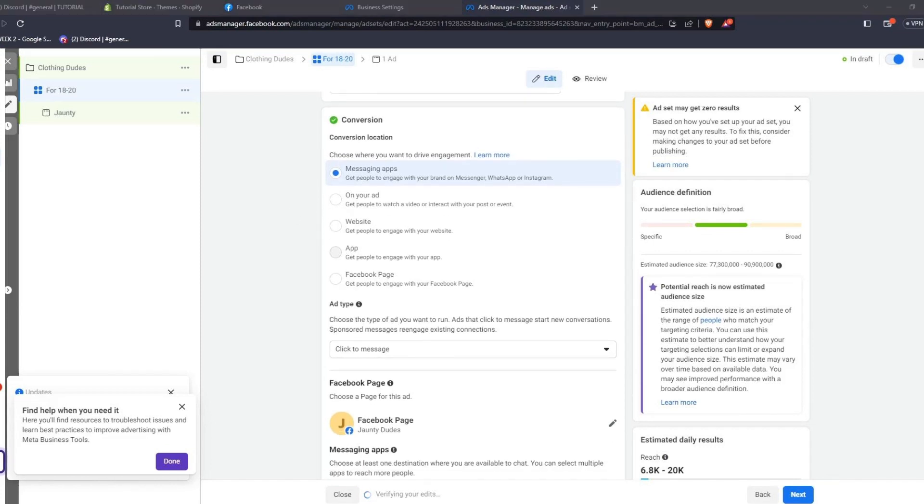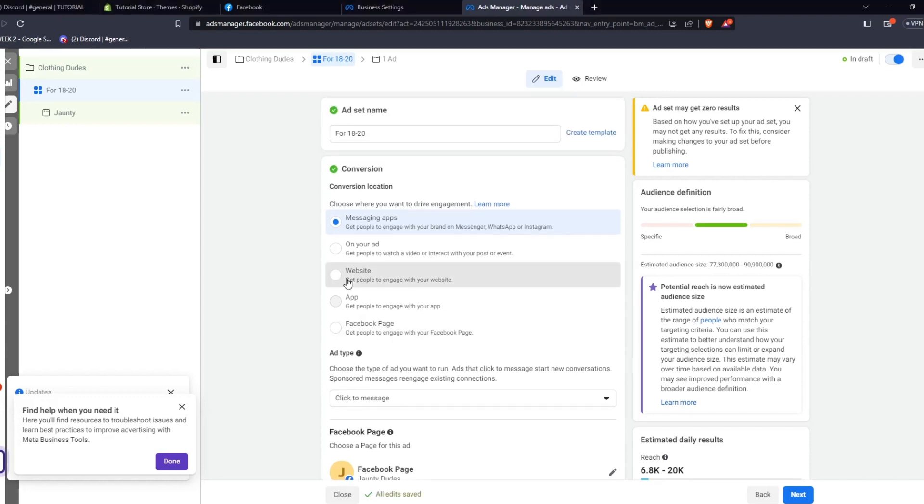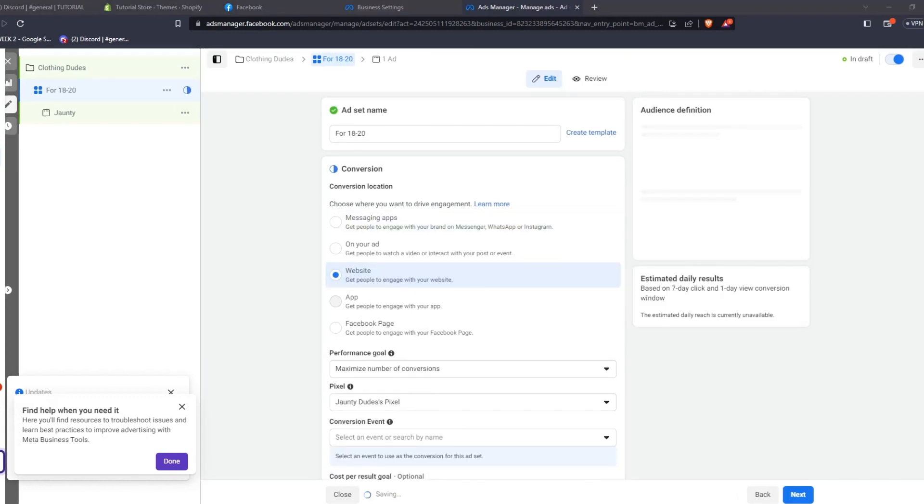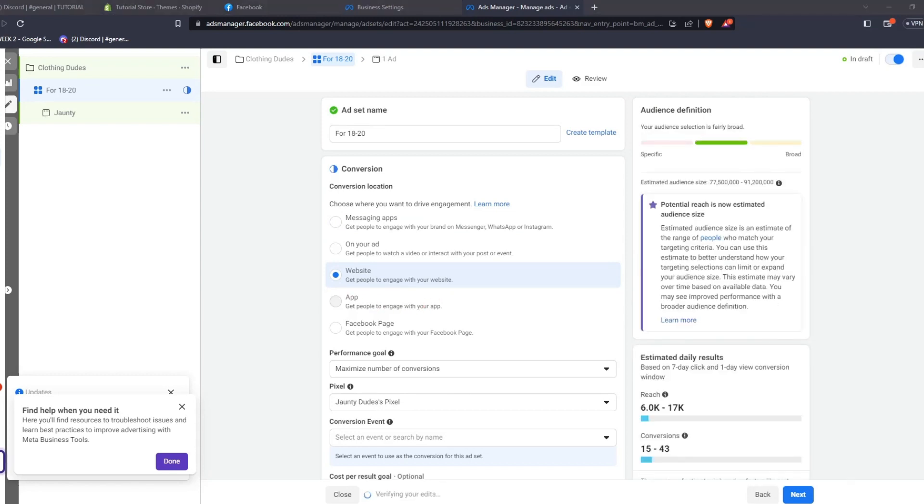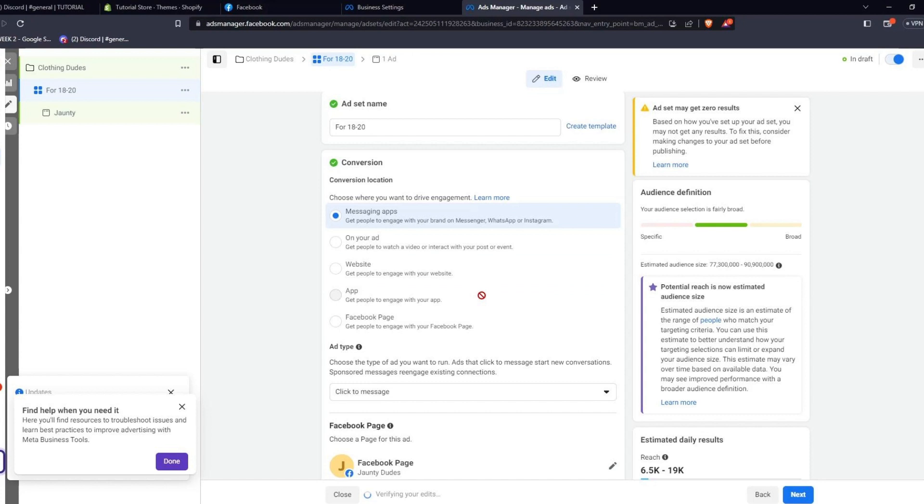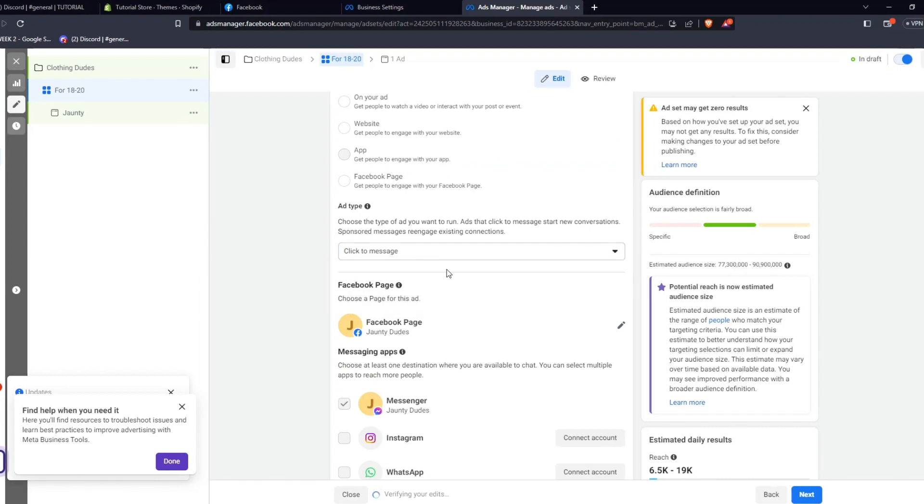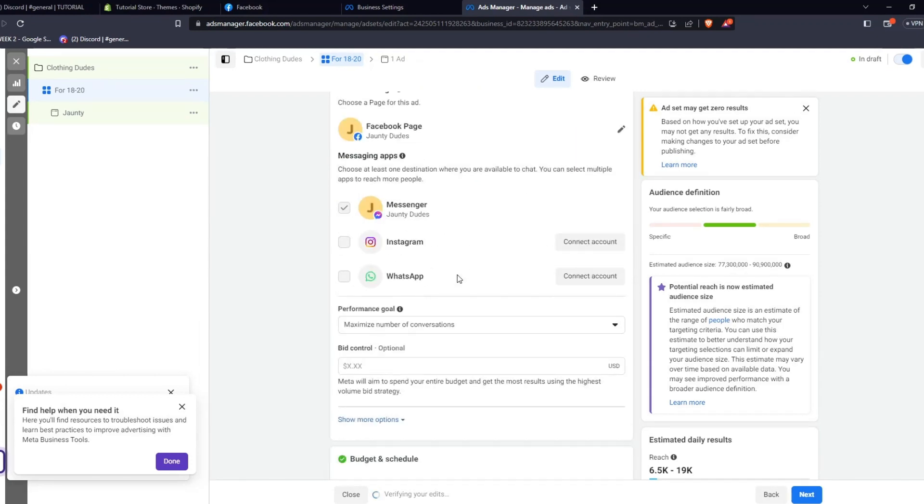As you can see, we can't choose the app option since Facebook will know if we're actually using this business Meta account for an app. So, we're going to try out using Messages for our conversion and choose the ad type, which is Click to Message. This means that when someone clicks on our ad, it'll automatically start a new conversation with them. We have our Facebook page currently linked to this advertisement set. Here, you can see the messaging apps where you'll be able to chat with all your customers and people who click on your advertisements. We can also set our performance goals and even set a very specific budget and schedule to run these ads.